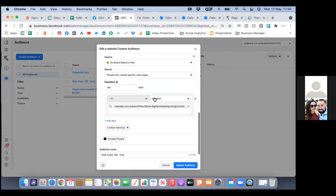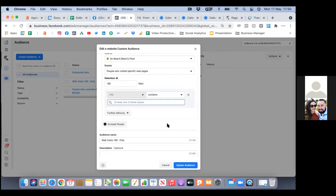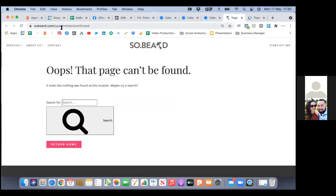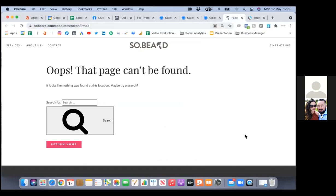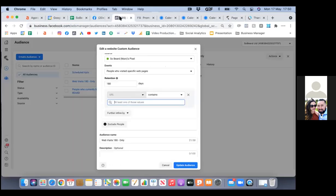Take out that Calendly one, then go back to your SoBeard confirmation page — grab that link and paste it there. When it comes to custom audiences, everything is very specific.